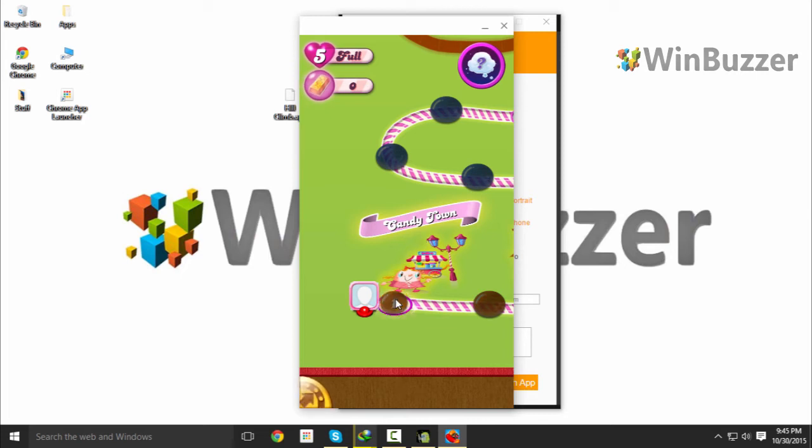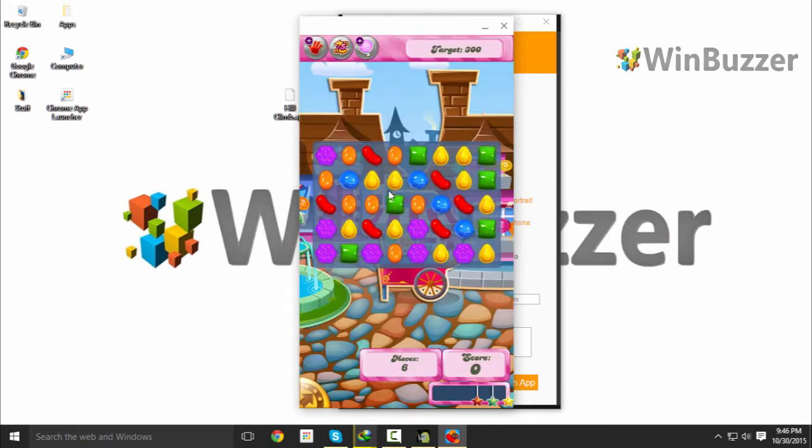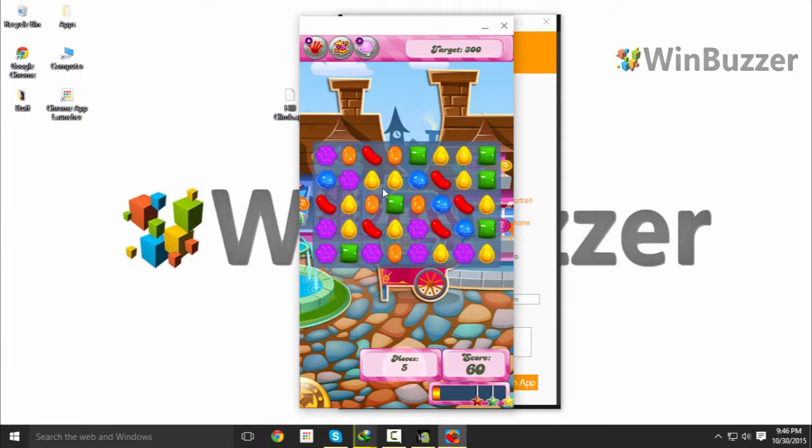Hi, Markus from WinBuzzer again with another great tutorial. This video is about how to run Android apps on Windows without any complicated third-party software. Yes, you heard correctly. Running Android apps on Windows or Mac can be that easy.